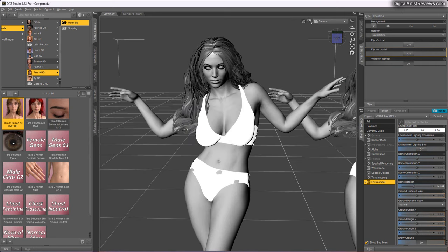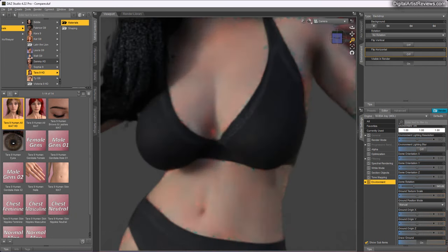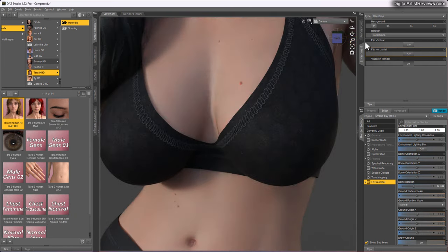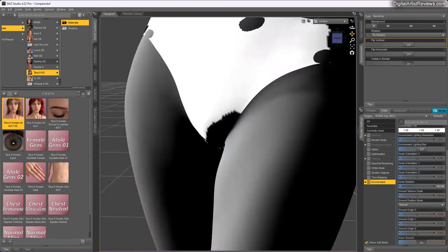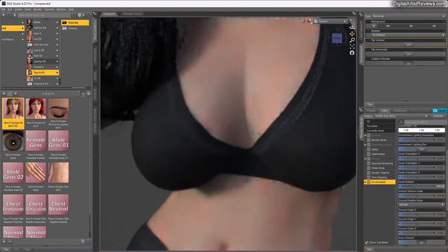We click on the preset for Tara and apply it on Vera. It loads and now we have Tara's textures immediately added to Vera - we can see the details and so forth, which is exceptional.